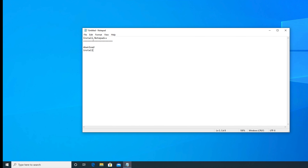Hi, in this video we will see how to download and install Notepad++ on a Windows computer. This tutorial will support all versions of Windows. Basically two steps are there: one is download and the second step is to install.